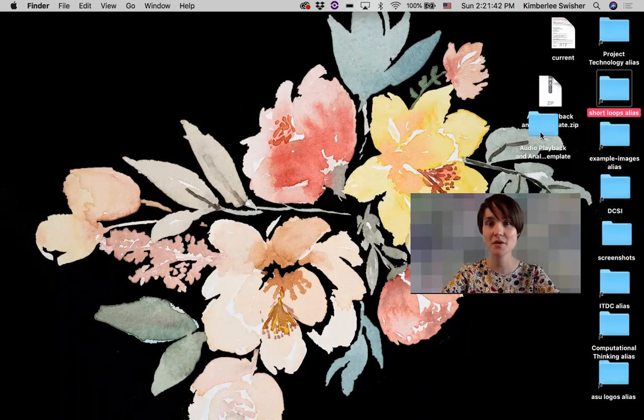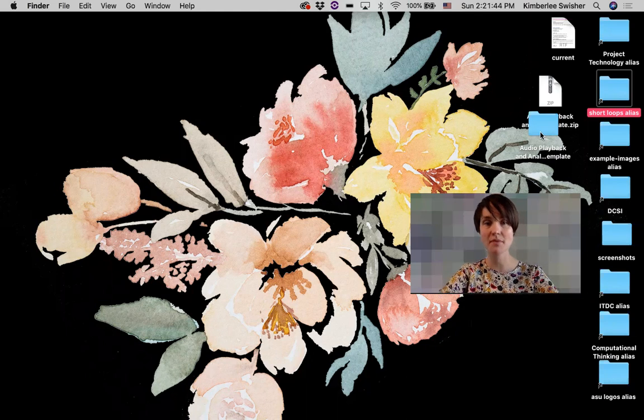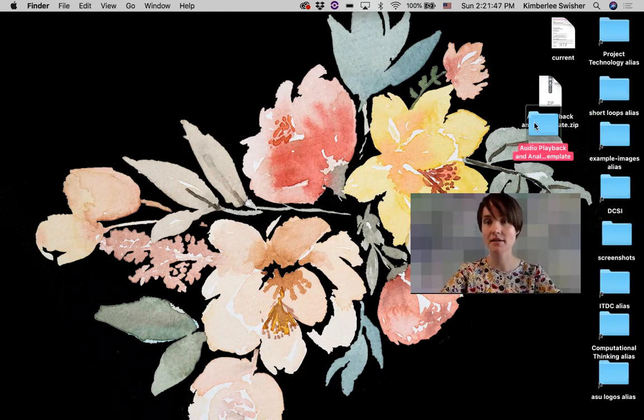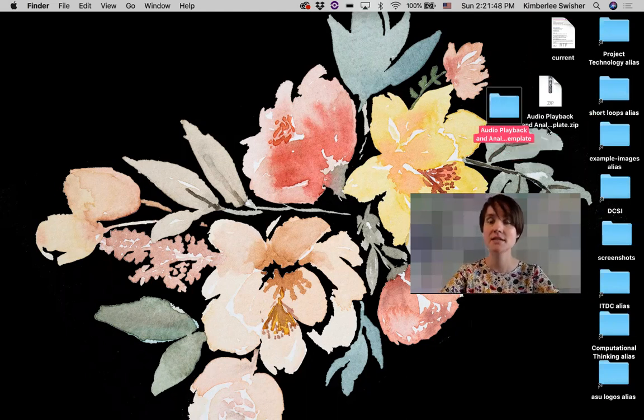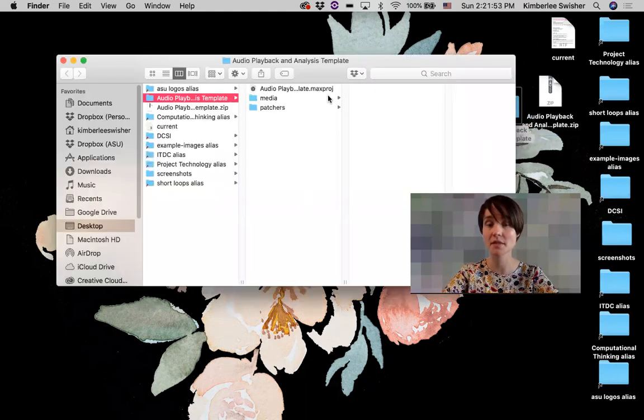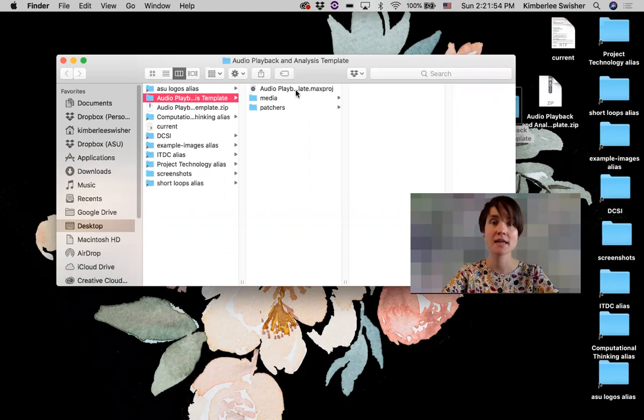Okay, this video is going to walk you through a patch I made for audio playback and analysis. This is actually a Max project, so when you open it up it's a folder and you unzip it.